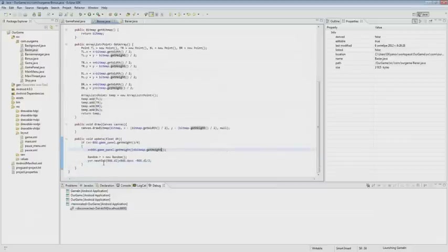Here will be our update method. If X went into minus for a quarter of the width size — that is minus a quarter of our screen — then X is assigned the width value of the game panel plus the bitmap width.